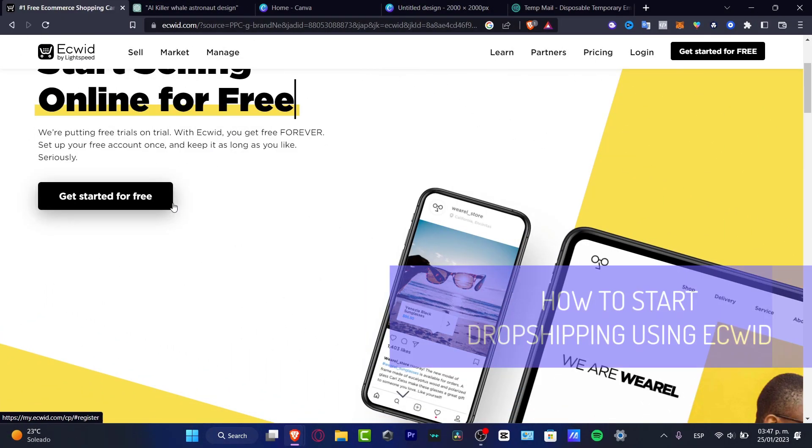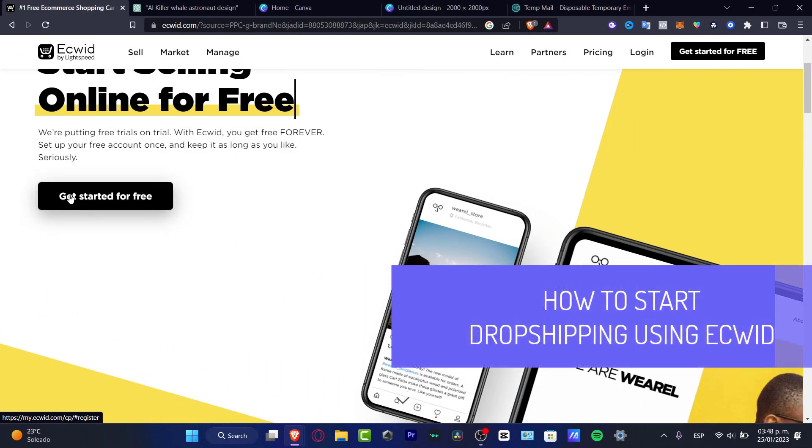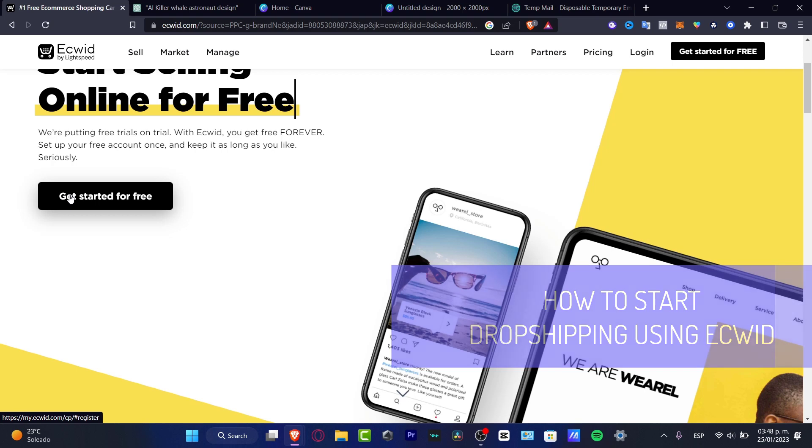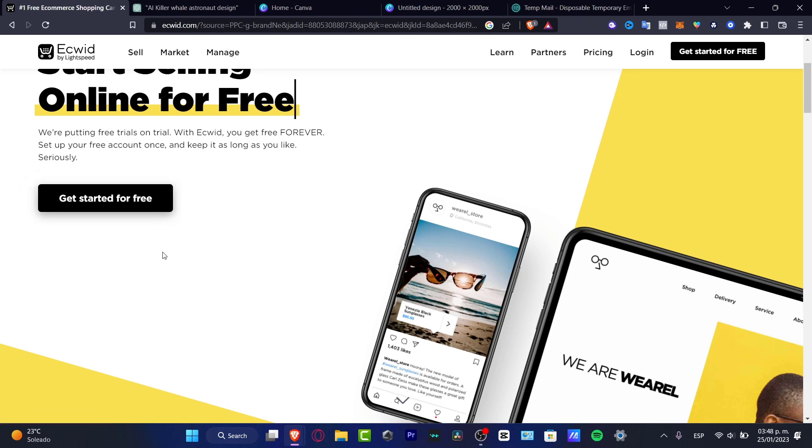What is up everybody? Welcome to this new video. I'm going to be showing you how we can start to do some dropshipping using Ecwid. This is an amazing place to actually start creating your website tool for free. So if you want to make dropshipping, it's going to be a little bit complicated, but still, there's a way we can do this.